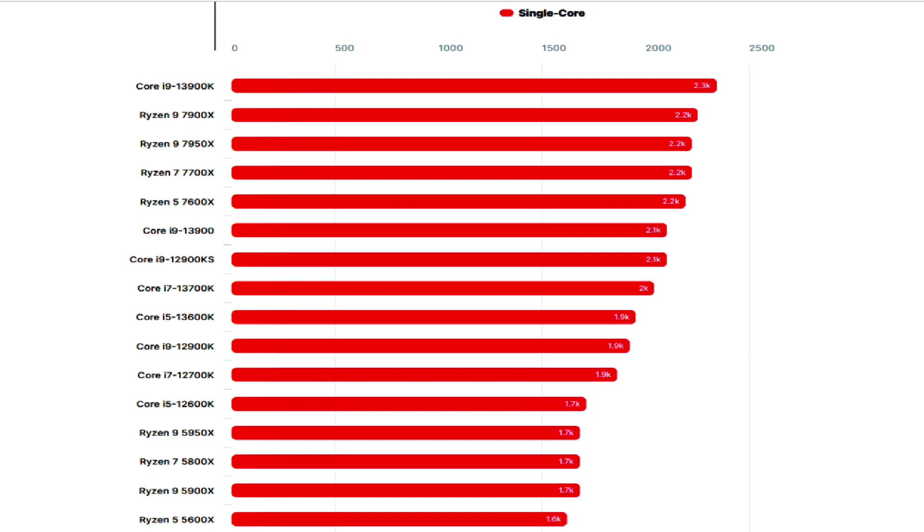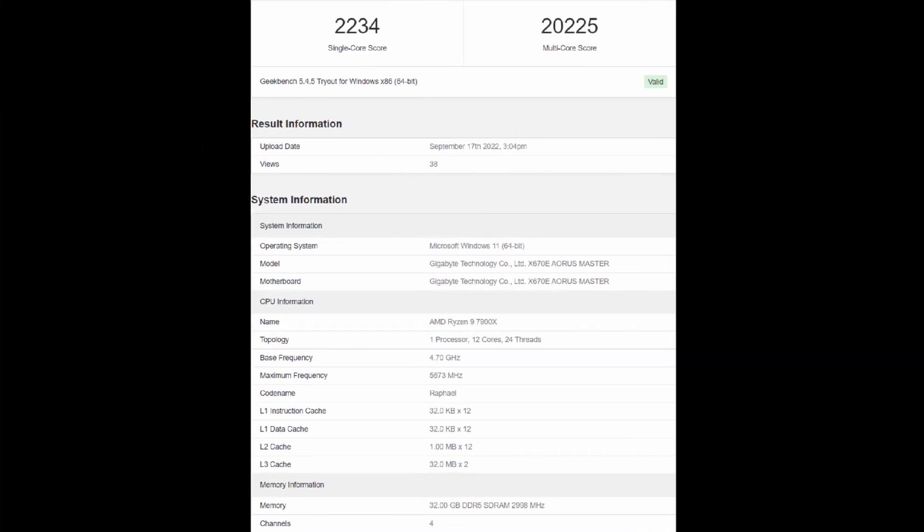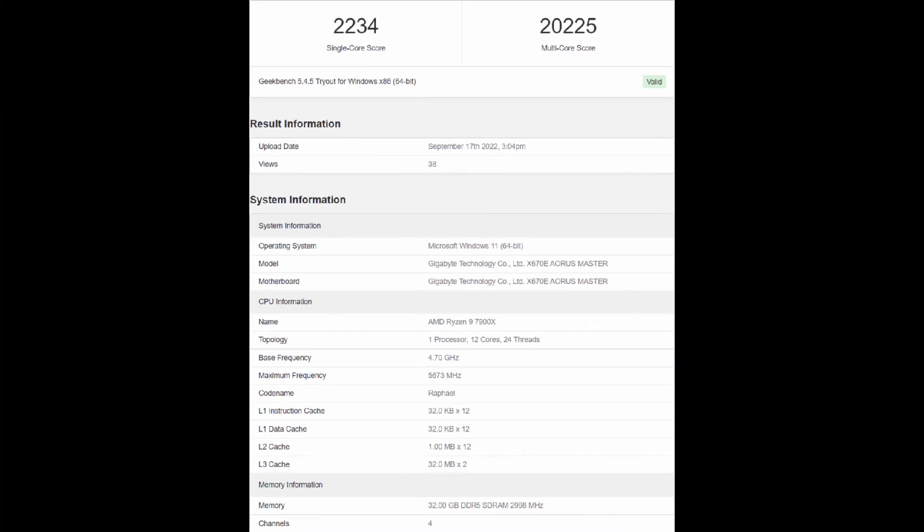As for performance, the CPU scored 2,234 points in single-core and 20,225 points in multi-core threads.